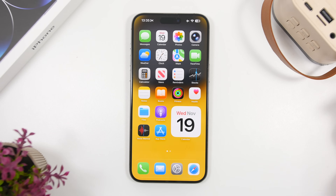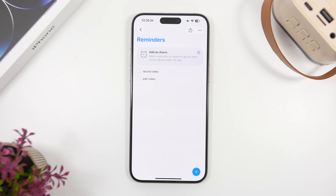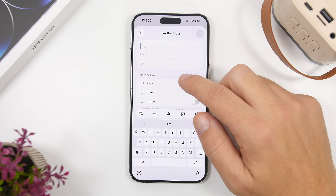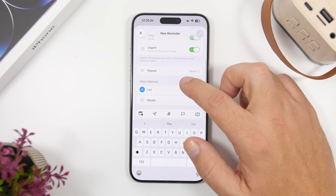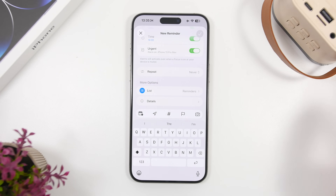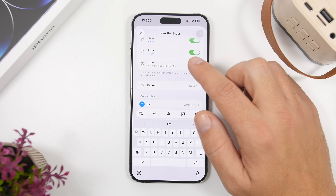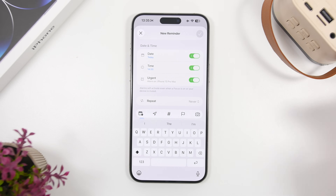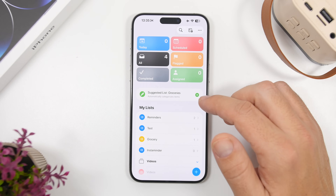A much-awaited feature is finally here in Reminders with iOS 26.2. When you create a new reminder, you will see an option called 'Urgent.' You enable that and it will actually enable an alarm for your reminder — just like you would get with the Clock app. You can see it says 'Alarm on iPhone 15 Pro Max,' and you will have the alarm with the time and date as well. So you can now finally add alarms for your reminders, which is pretty cool.